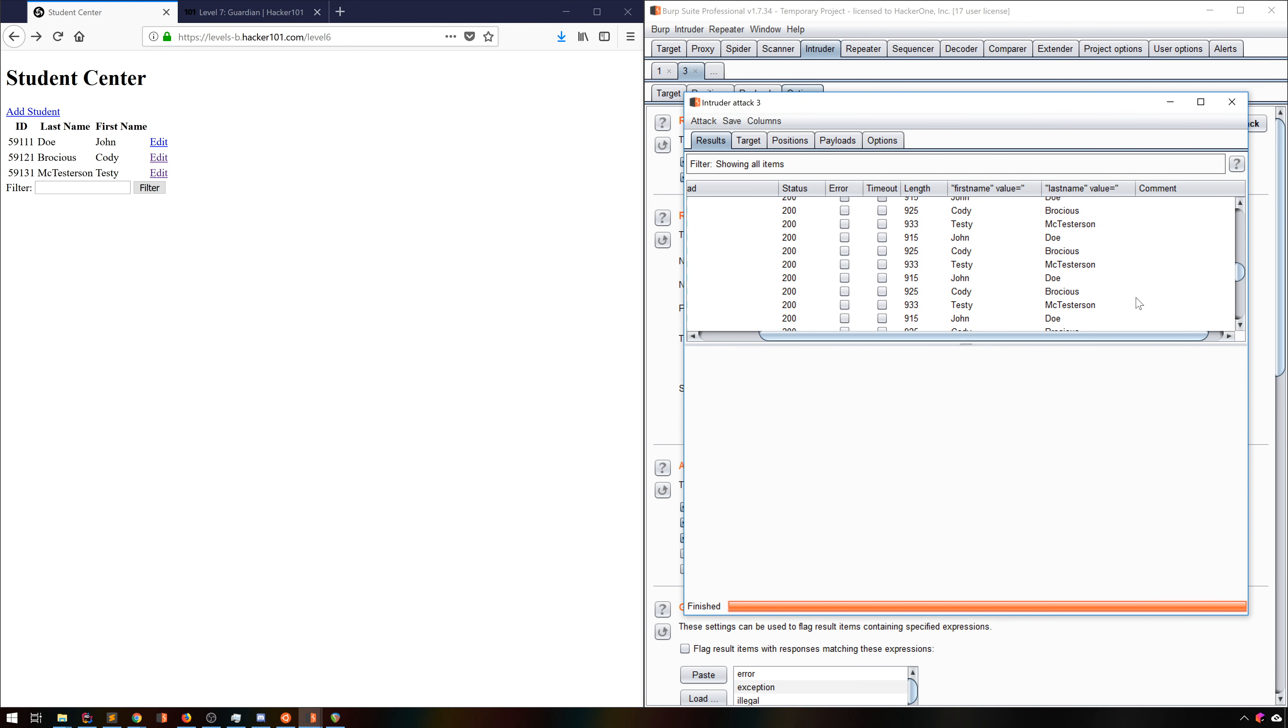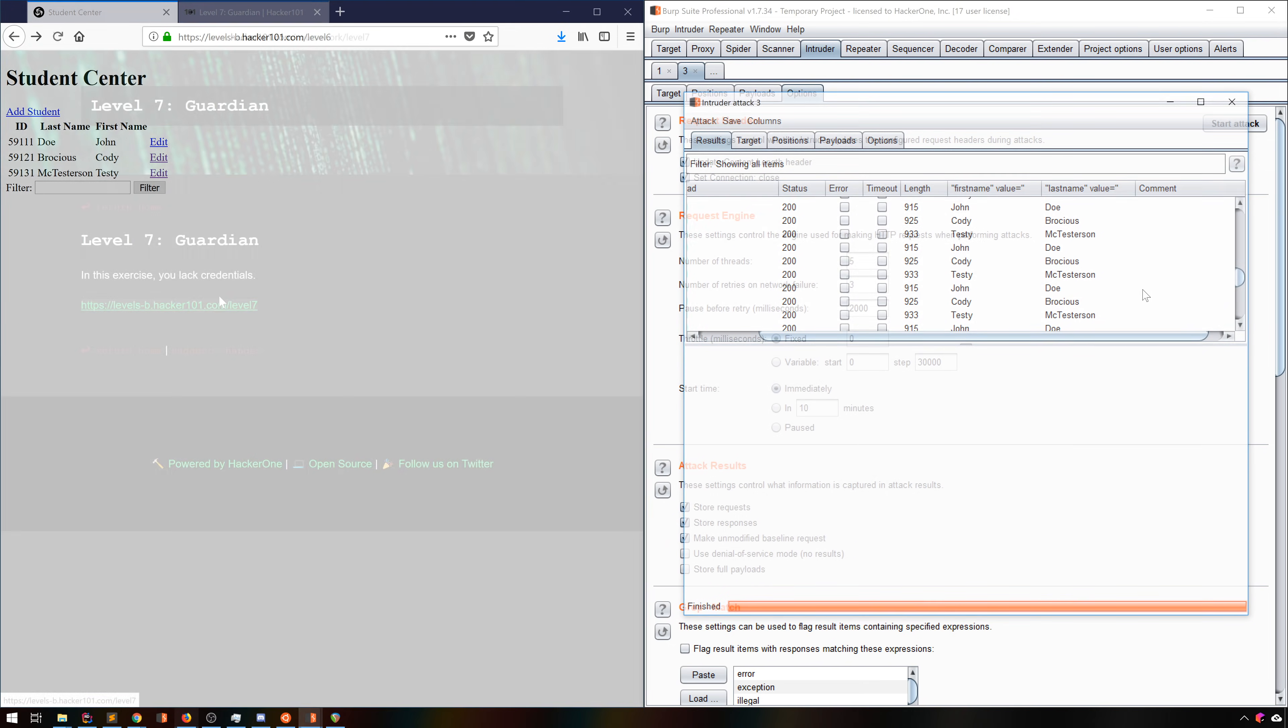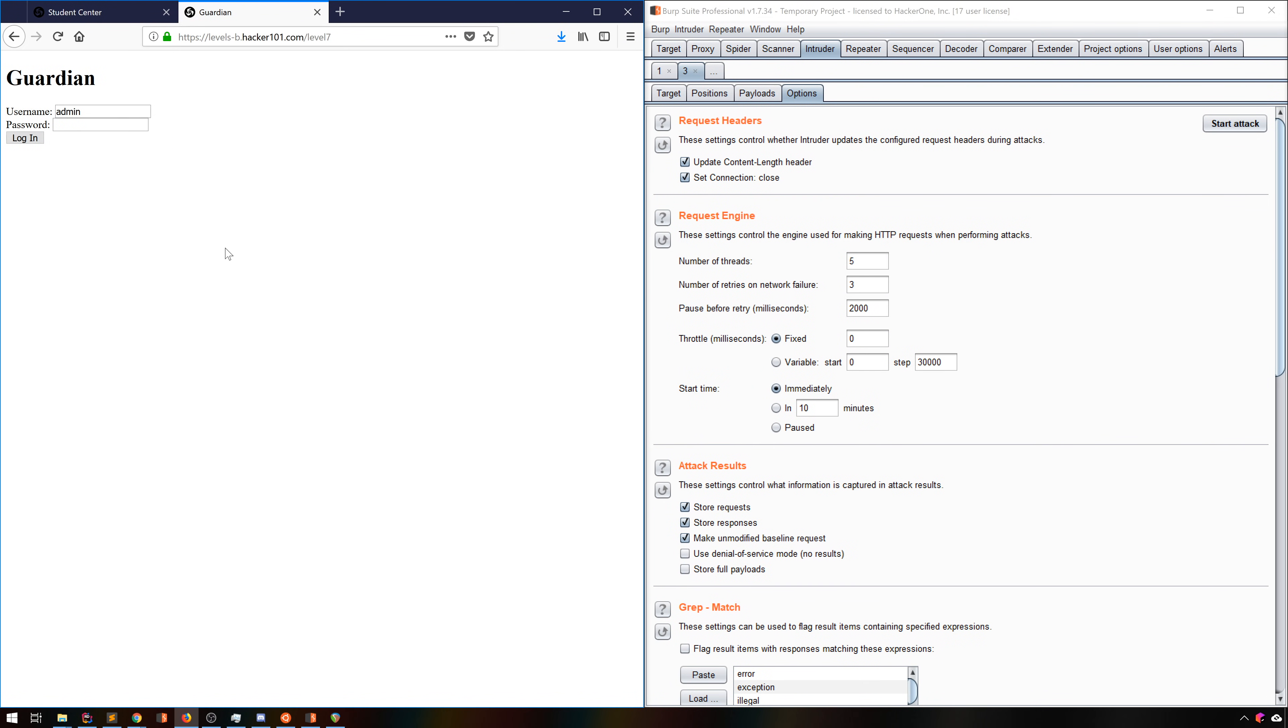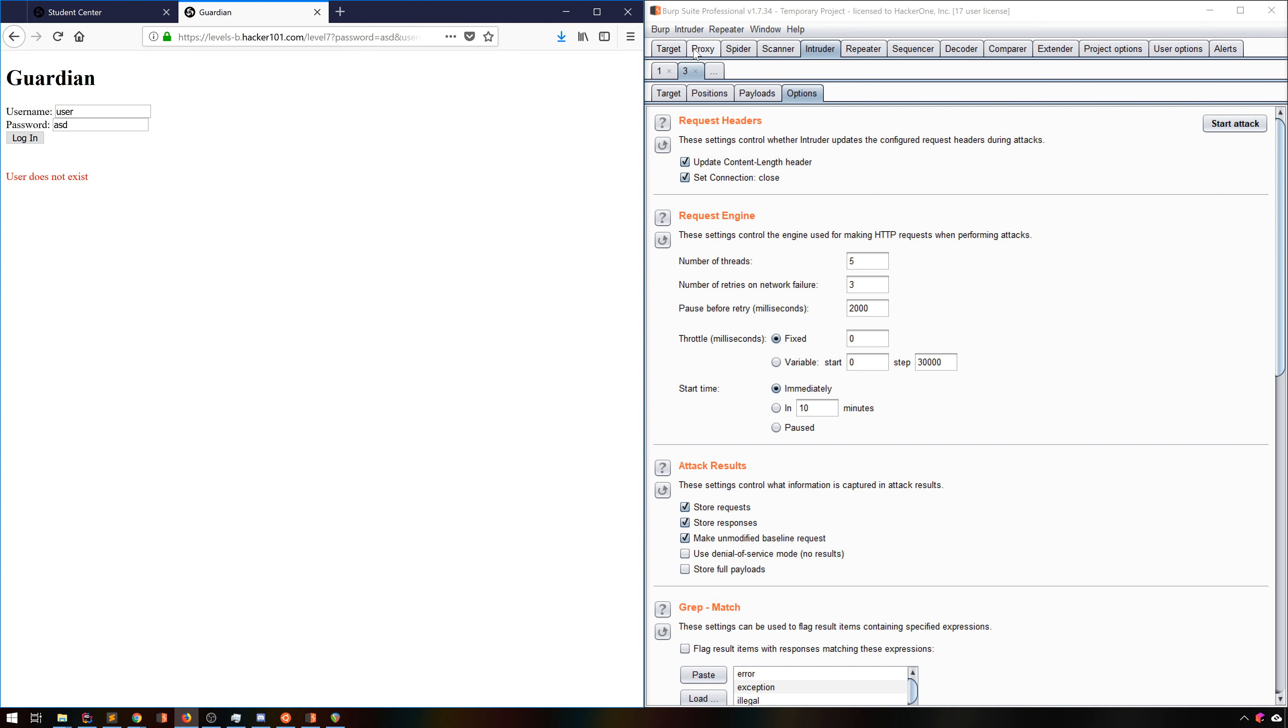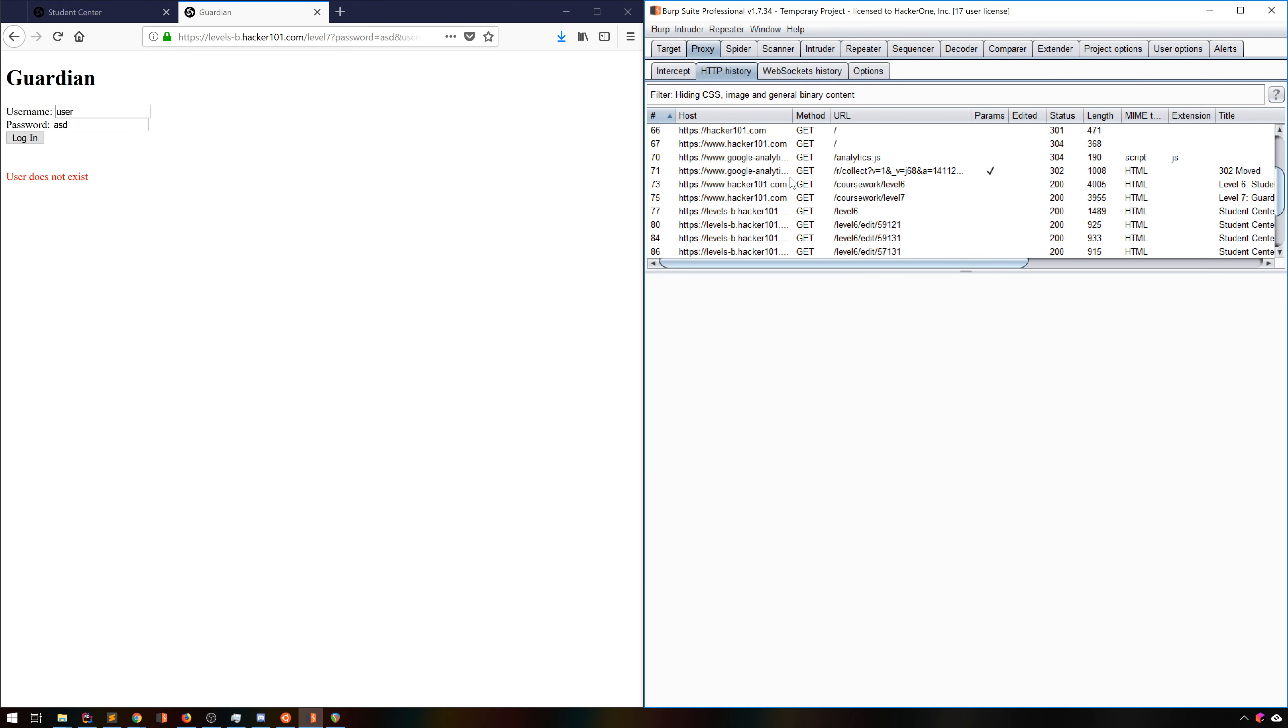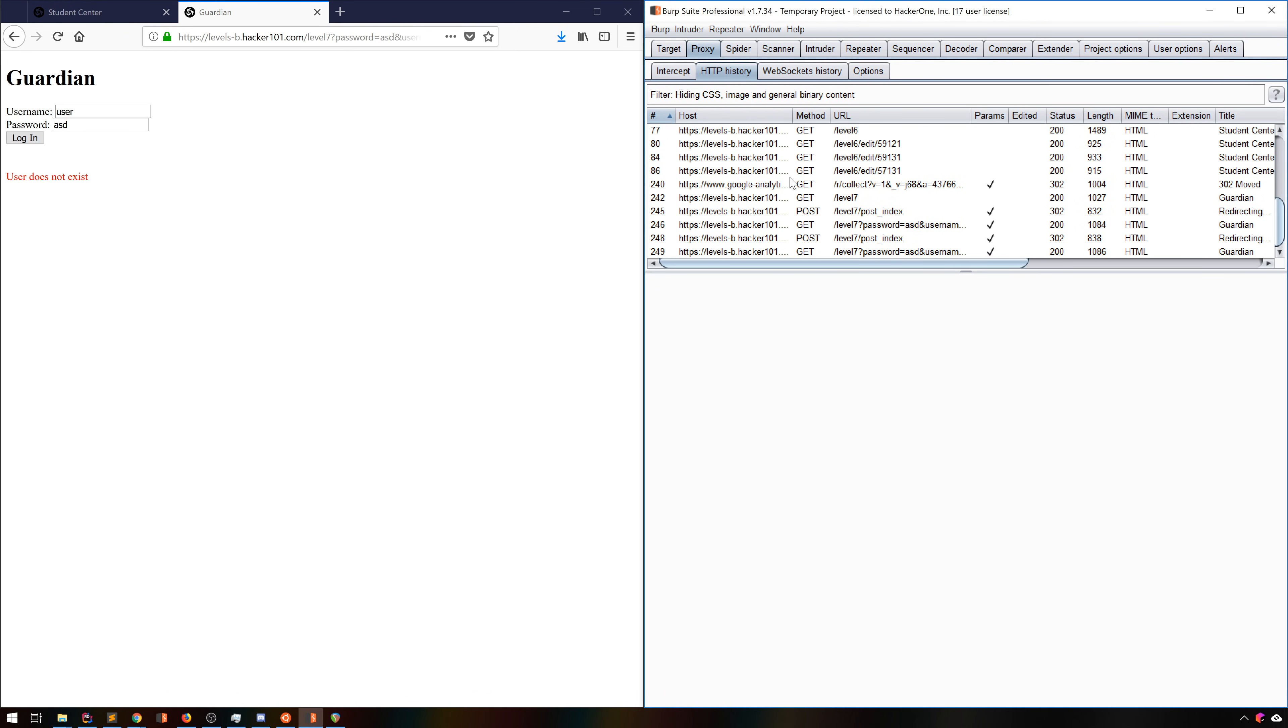Now let's take a look at something totally different that we can do with Intruder. In level 7, we have a login prompt with a seemingly known username, but no password. If we put in some arbitrary password, we get a password error. And if we type in an arbitrary username, we see that we get user does not exist. It does seem like admin is a real username, which is nice, but let's see if we can find any others easily.